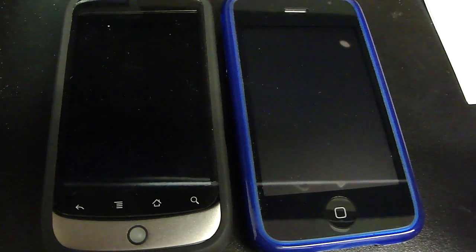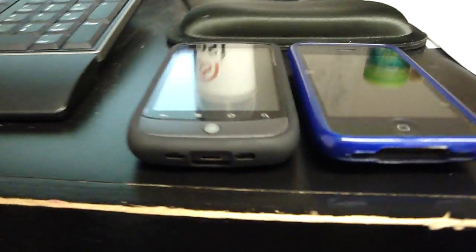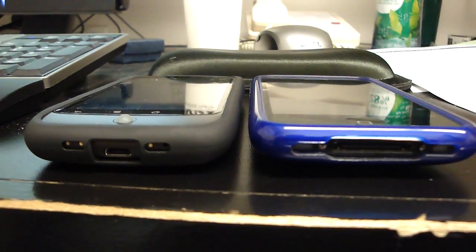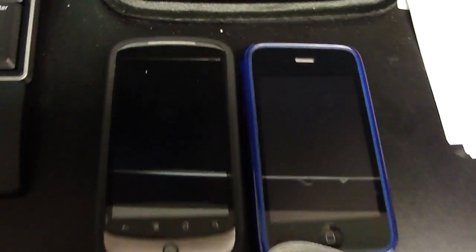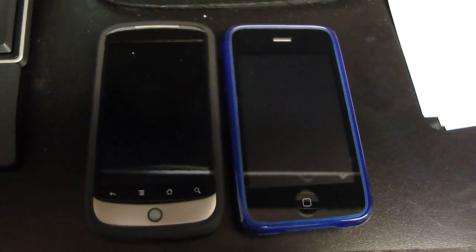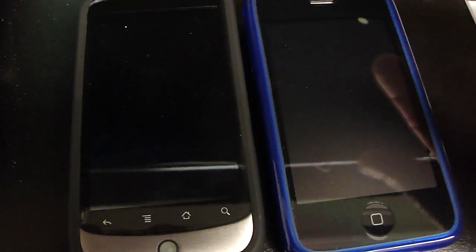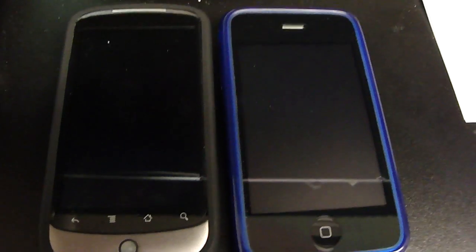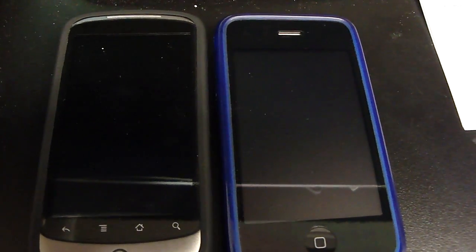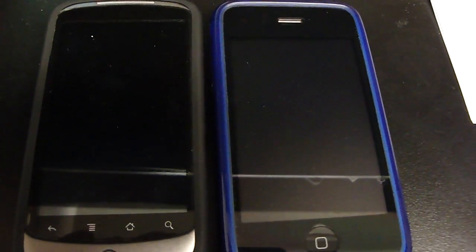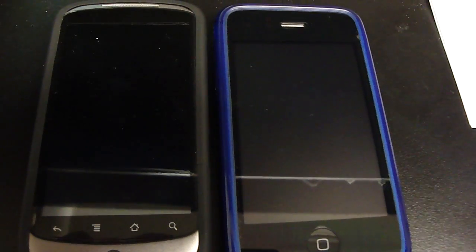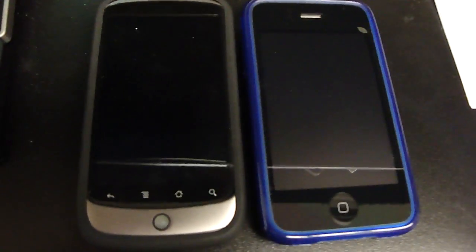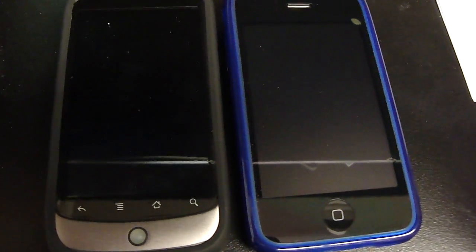As you can see size-wise, they're both about the same size with a case. Yeah, they're almost equal. Screen size, the Nexus 1 is actually a 3.7 and the iPhone is a 3.5 so it's very minimal.